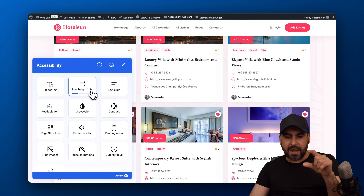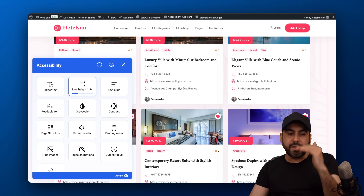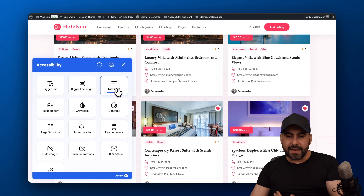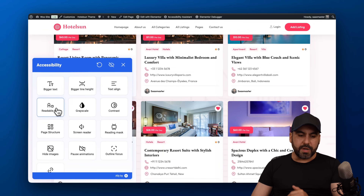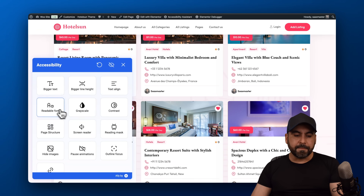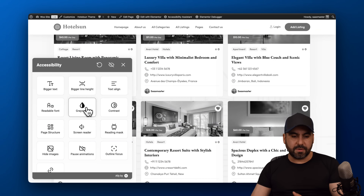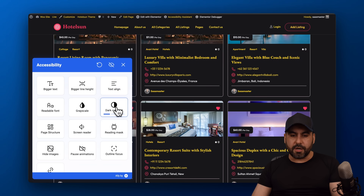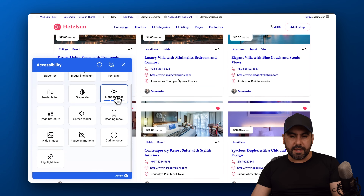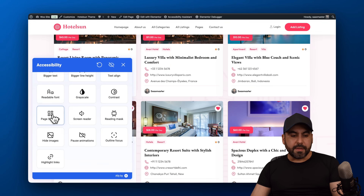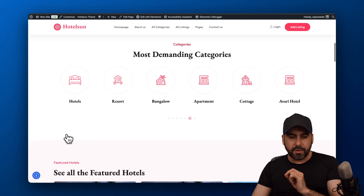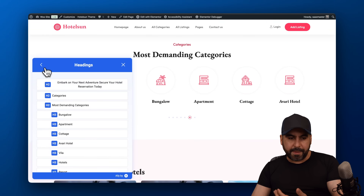You can also make the line height bigger, which separates each row and makes it easier to read. Text align helps if alignment is off. Readable font changes to capital letters or a minimal font. Grayscale helps if someone is color blind. Contrast makes content easier to read. Page structure lets someone navigate to a specific section using structured navigation.